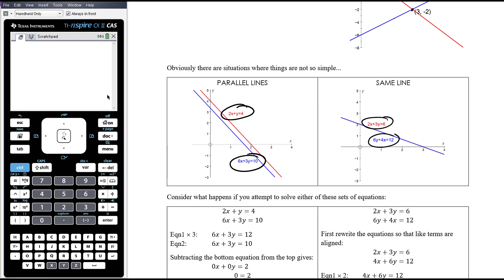Similarly, we could have two equations which we don't immediately notice, but they're actually exactly the same equation. It might not be immediately obvious given the format you've been given the two equations in. And so actually they intersect infinitely many times — there are infinitely many solutions. They intersect all the way along the line.